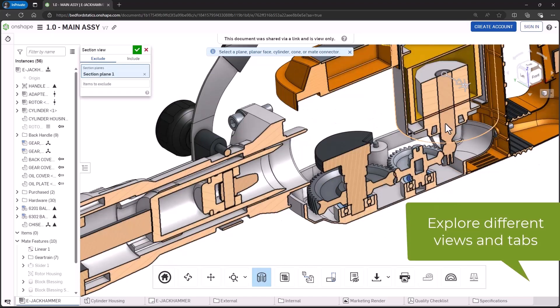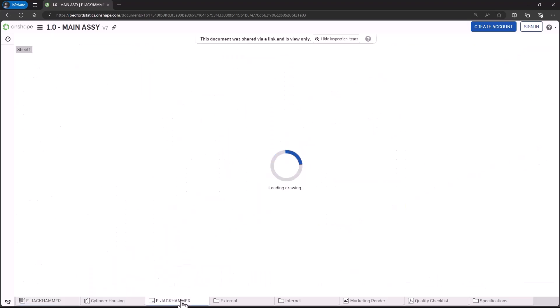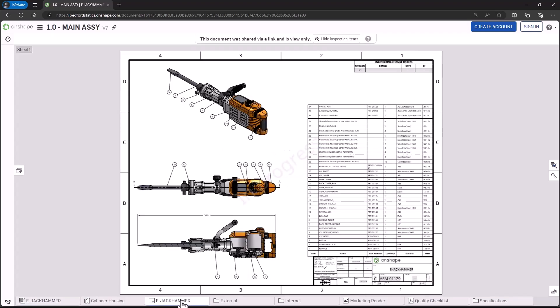Explore the different tabs of the document, allowing you to understand design intent in both 2D and 3D.